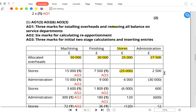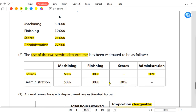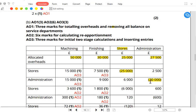The admin total overhead is now £30,000 and needs to be distributed to the other three departments. The basis for admin is 50%, 30%, and 20%. So: 50% of £30,000 is £15,000 to machining, 30% of £30,000 is £9,000 to finishing, and 20% of £30,000 is £6,000 back to stores.